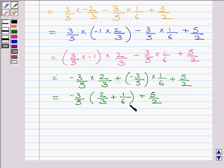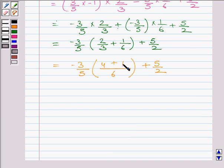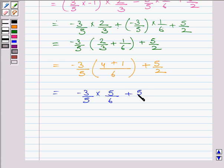Using BODMAS rule, we will first solve the bracket by adding 2 upon 3 and 1 upon 6, taking the LCM. The LCM is 6. 6 divided by 3 is 2, so 2 multiplied by 2 is 4. 6 divided by 6 is 1, so 1 multiplied by 1 is 1. Therefore, 4 plus 1 is 5. So, you get minus 3 upon 5 multiplied by 5 upon 6 plus 5 upon 2.